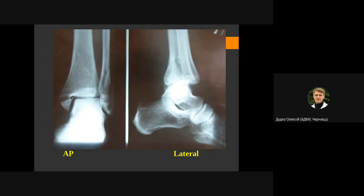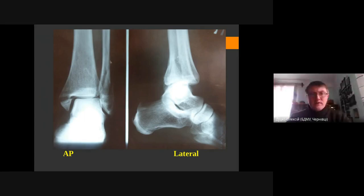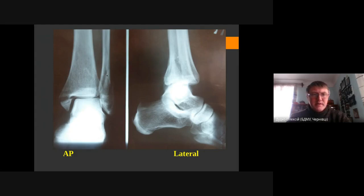So we have a fracture of the medial malleolus with displacement. Now let's go along the fibula — as we see, there's a contour of the fibula and there are some fracture lines here, which indicates a fracture with some displacement.